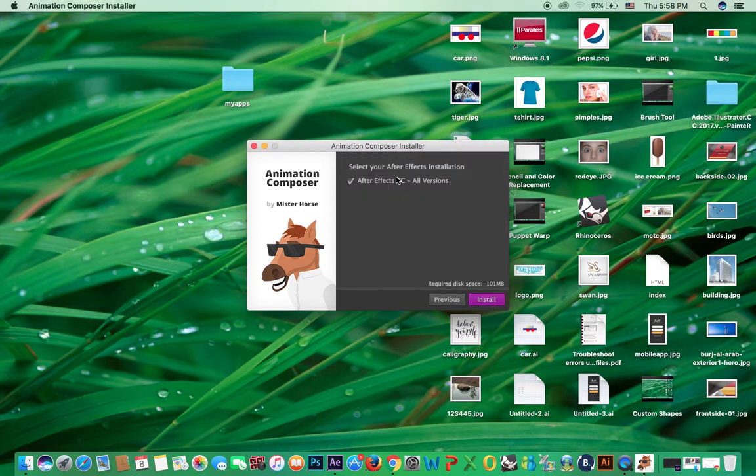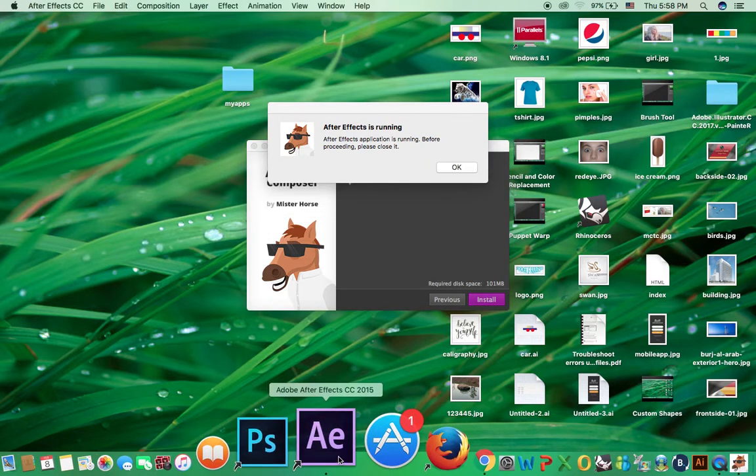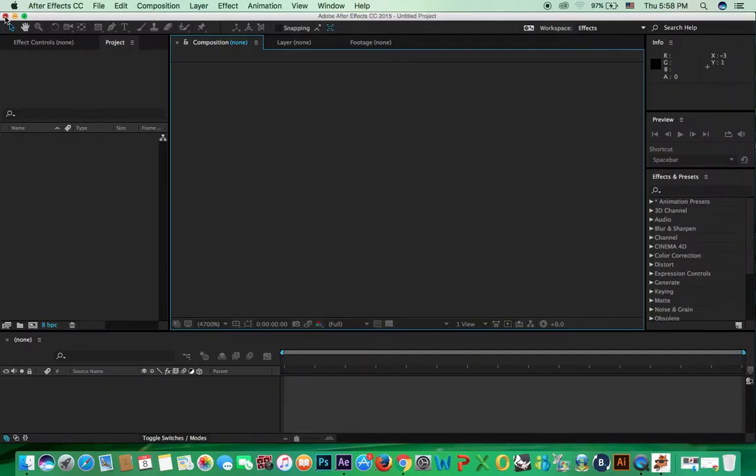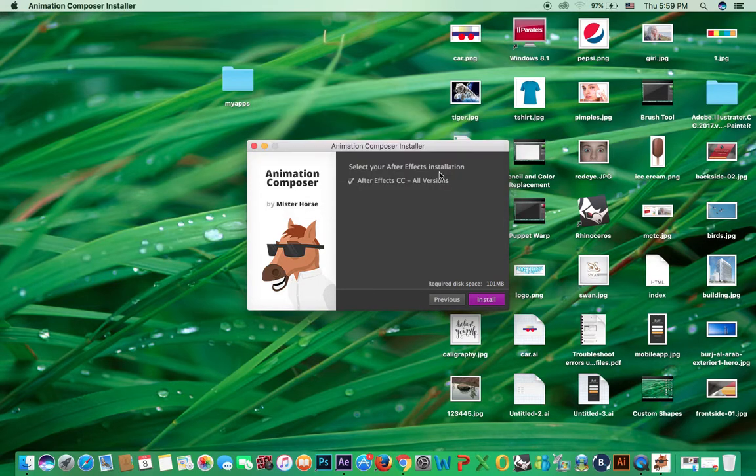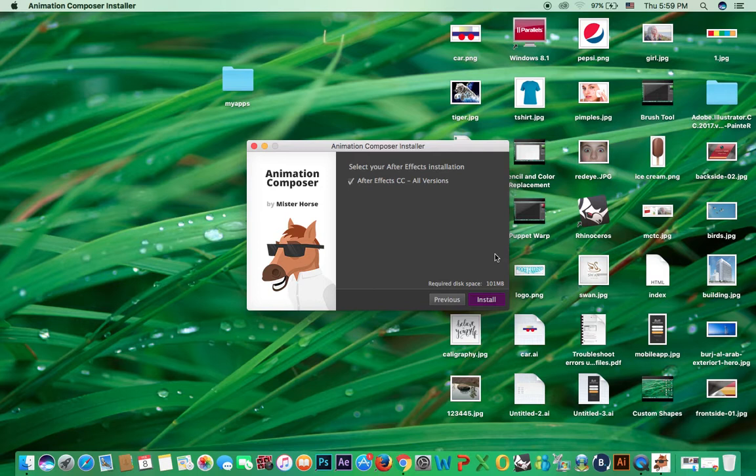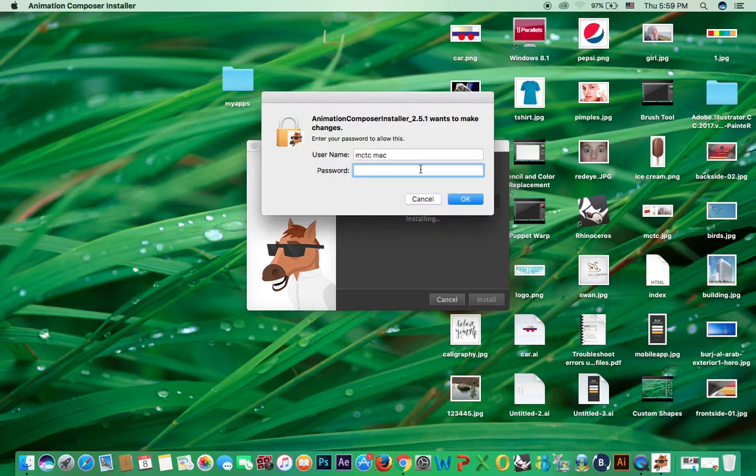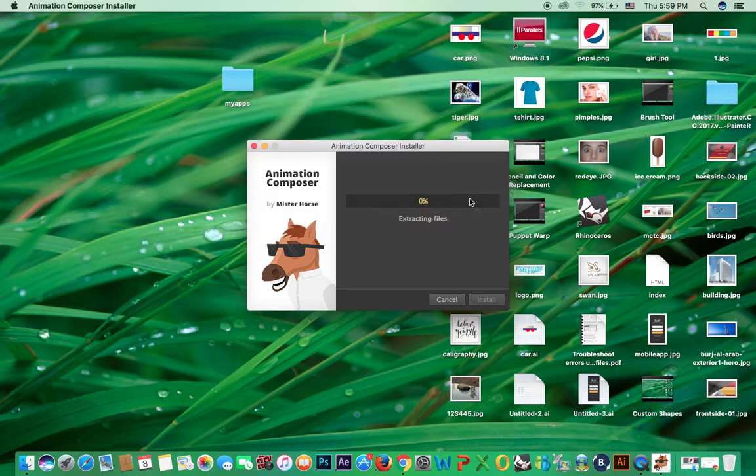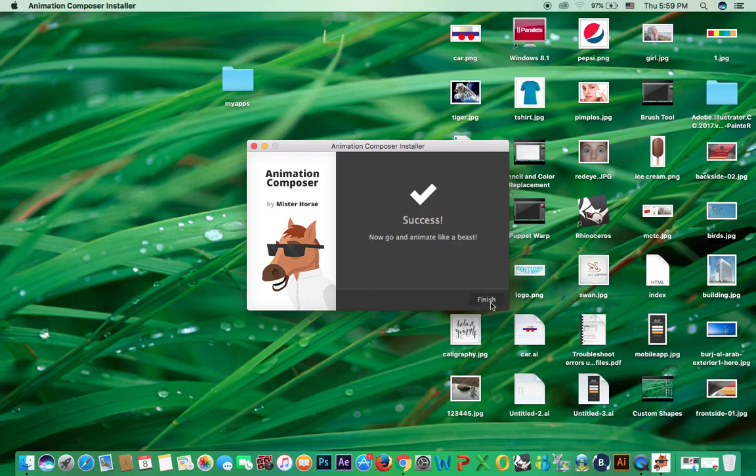I accept, install. After Effects application is running. Before proceeding, please close it. And you will close it. When you are installing. Then finish.